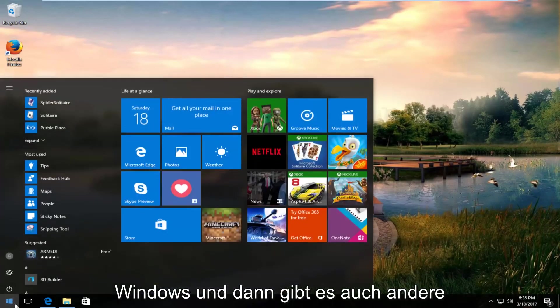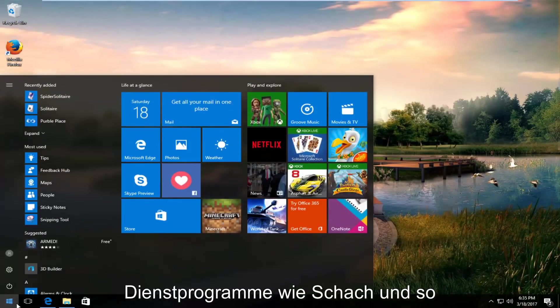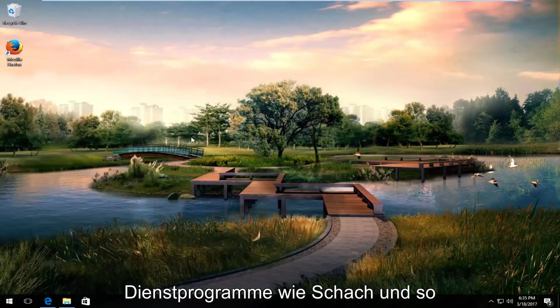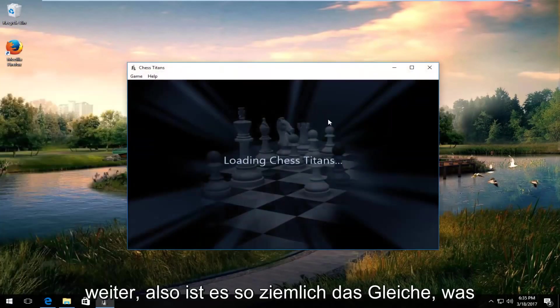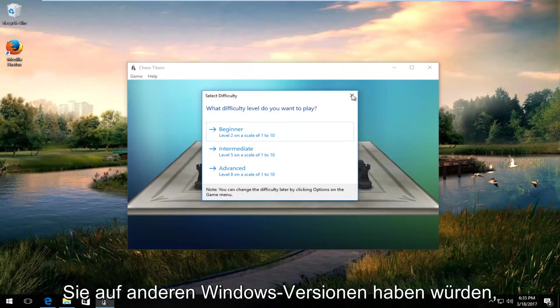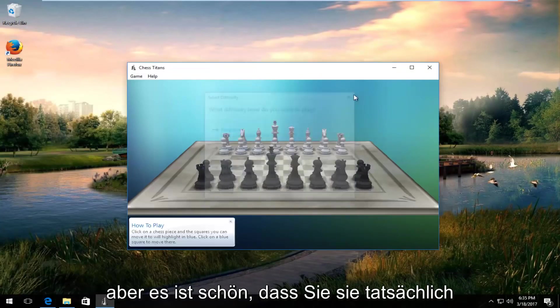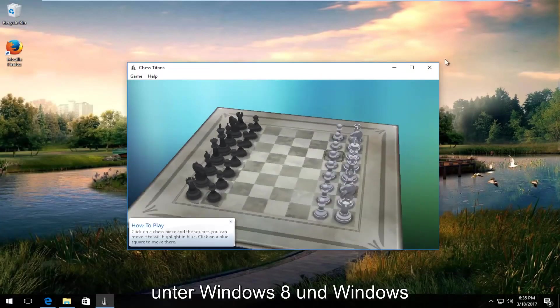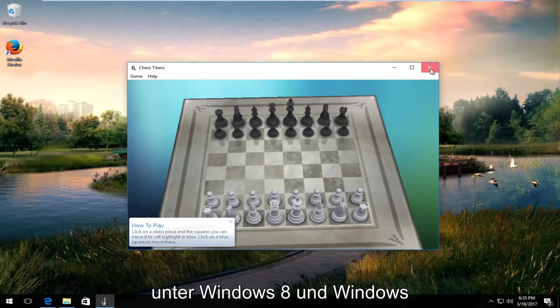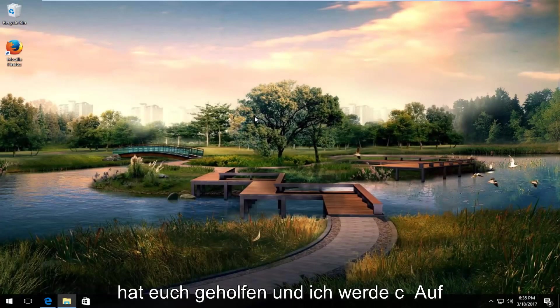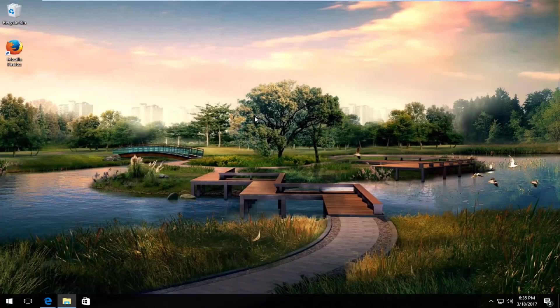And there's other utilities as well like chess and so forth. So it's pretty much the same thing you would have on other versions of Windows, but it's nice that you can actually play them on Windows 8 and Windows 10. I do hope this brief tutorial helped you out. I will catch you in the next video. Goodbye.